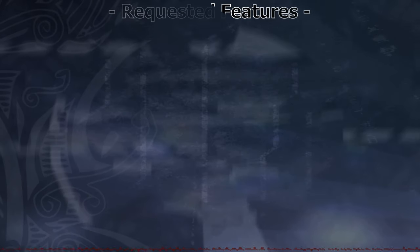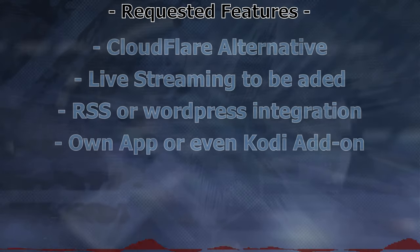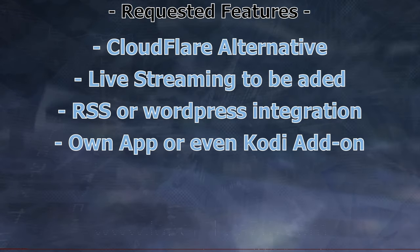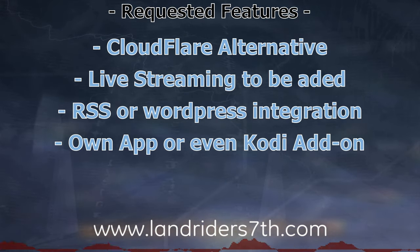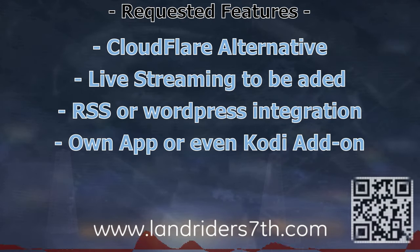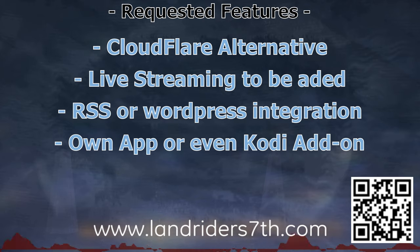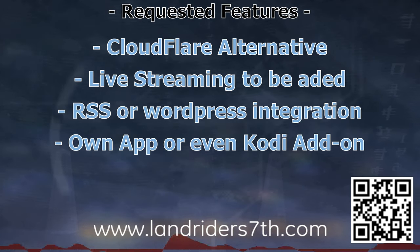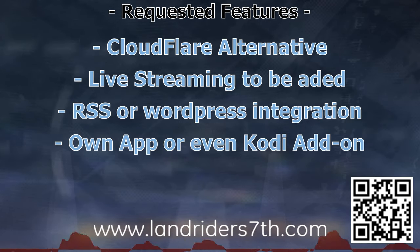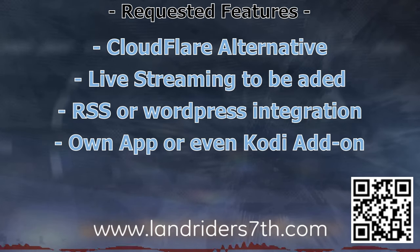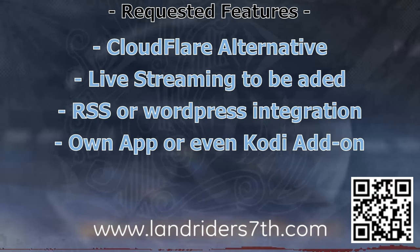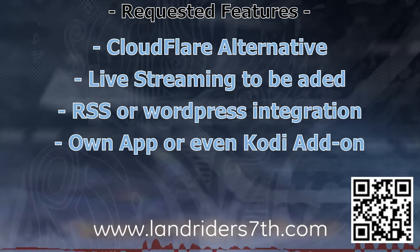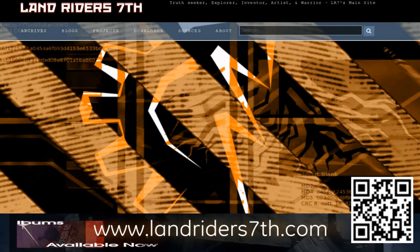I do have some suggestions that might improve this site, like changing from Cloudflare to another alternative as suggested by MrVR. Also the ability to live stream, as this is the most requested feature by many, either with Twitch or Mixer integration or its own. For blog posts, add the ability to integrate RSS or to even use WordPress instead. Having something like an app or even a Kodi add-on.